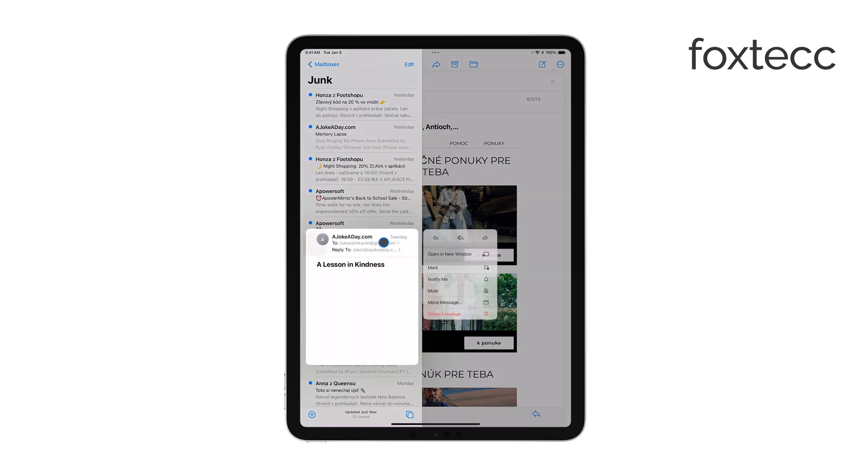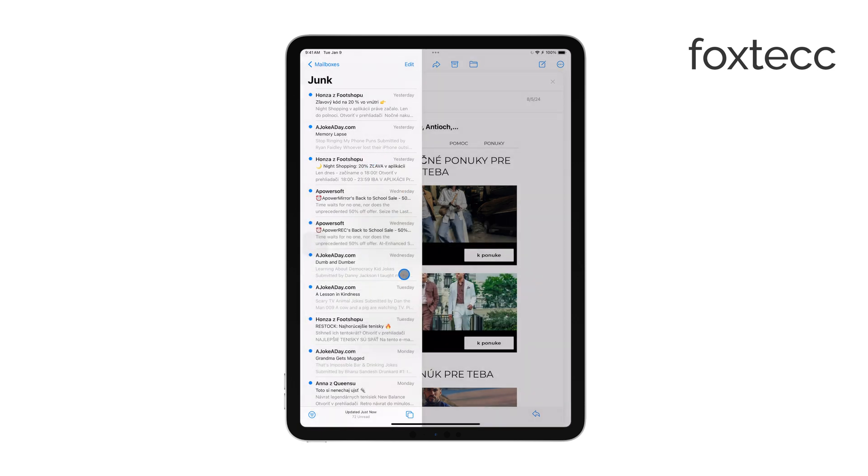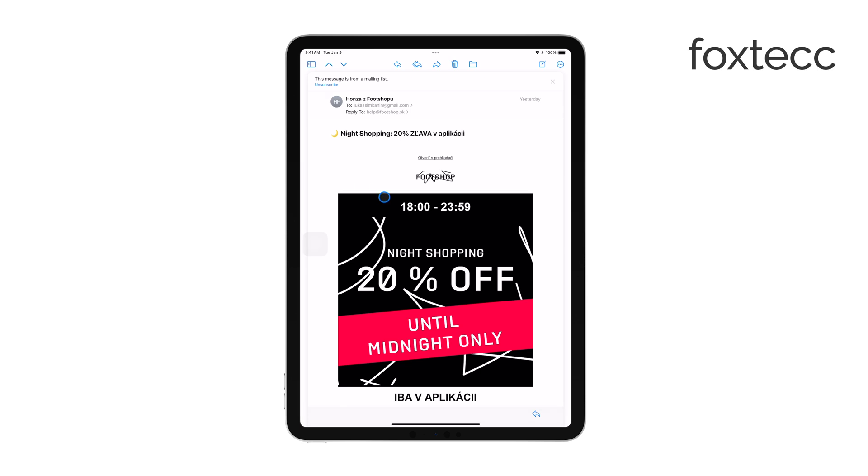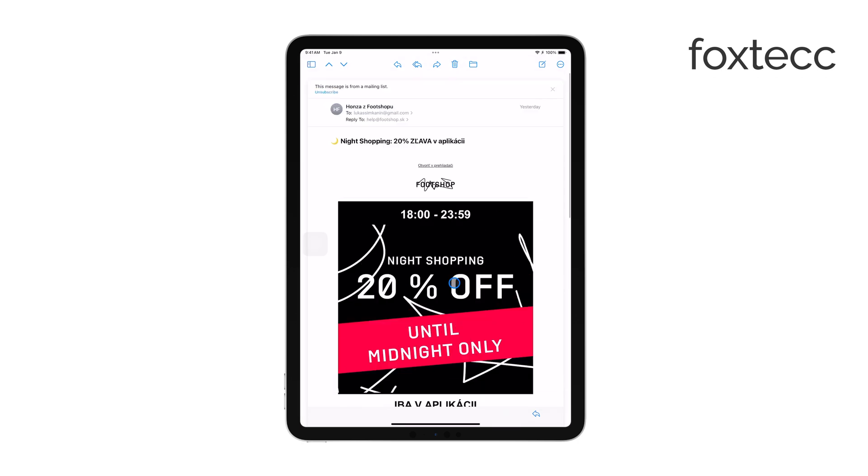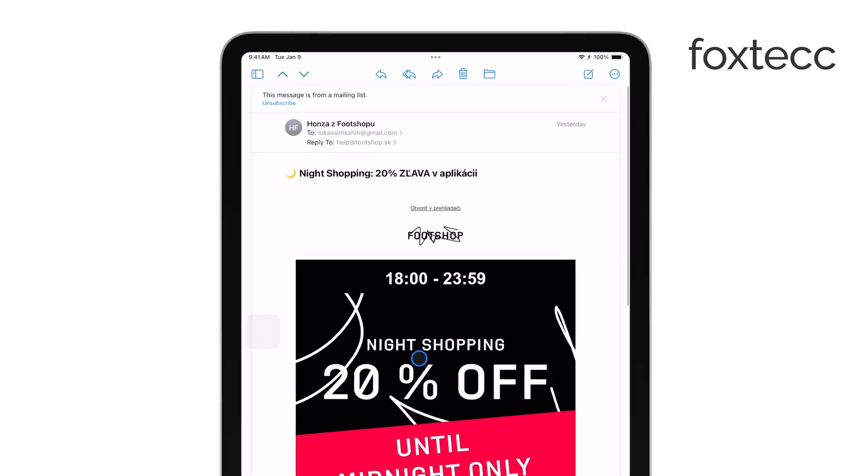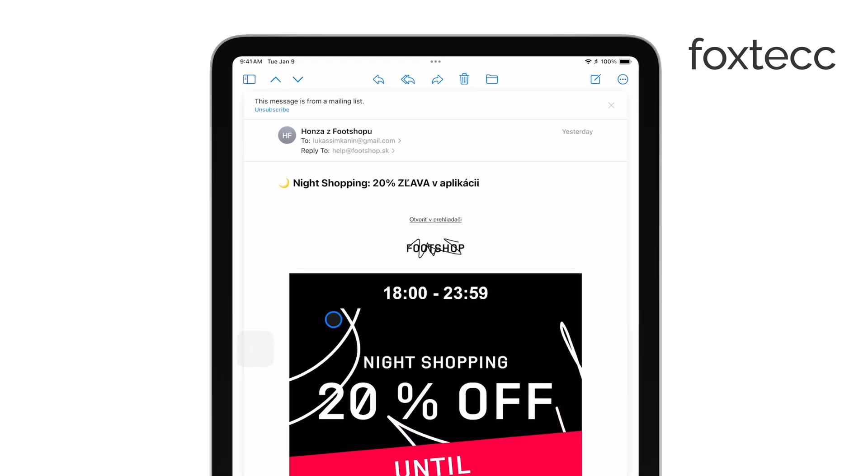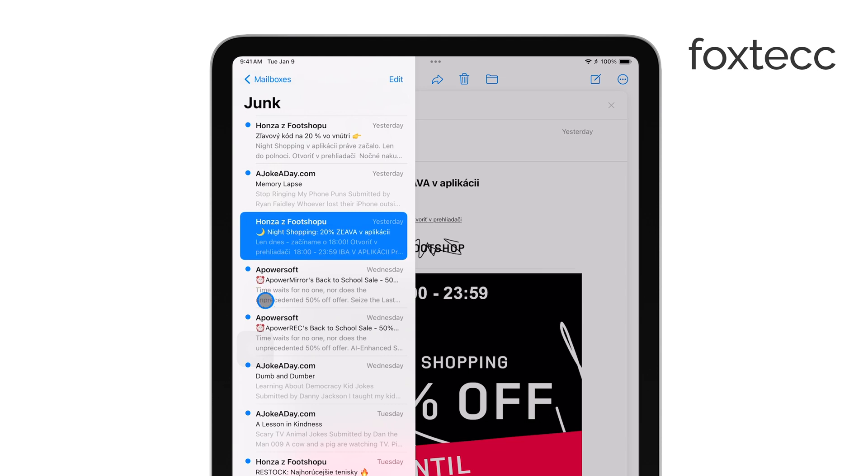Emails generally stay on your iPad indefinitely as long as your email account is active and connected. This means that as long as your iPad is linked to your email service and you haven't manually deleted any messages, your emails should remain accessible.